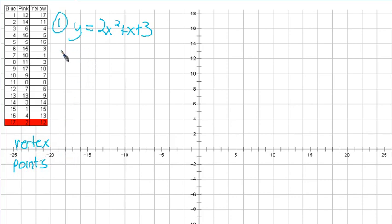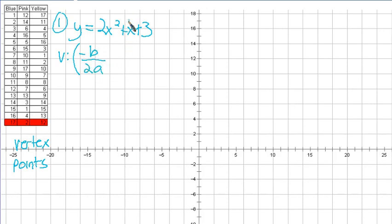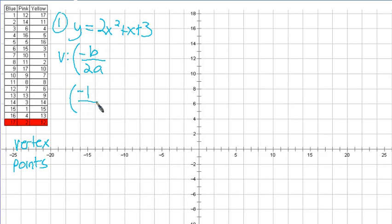So we're going to find the vertex here and we're going to find some points, then we'll move on from there. The vertex can be found by taking negative b — the coefficient that we call b — over 2a. The coefficient b is the one in front of x. The number in front of x multiplied by x is 1. So negative b would be negative 1 over 2 times a, which is the coefficient in front of x squared. 2 times 2 — that's negative one-fourth.